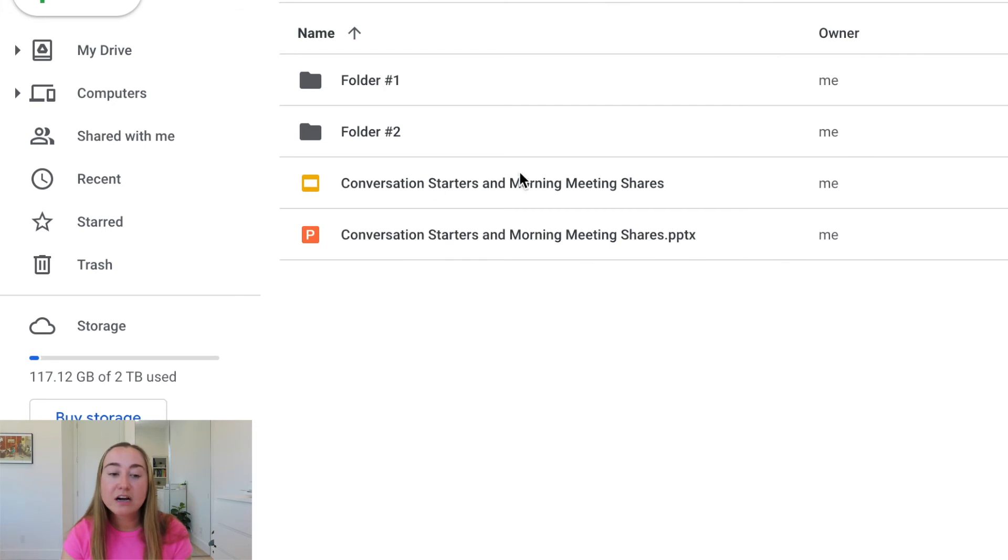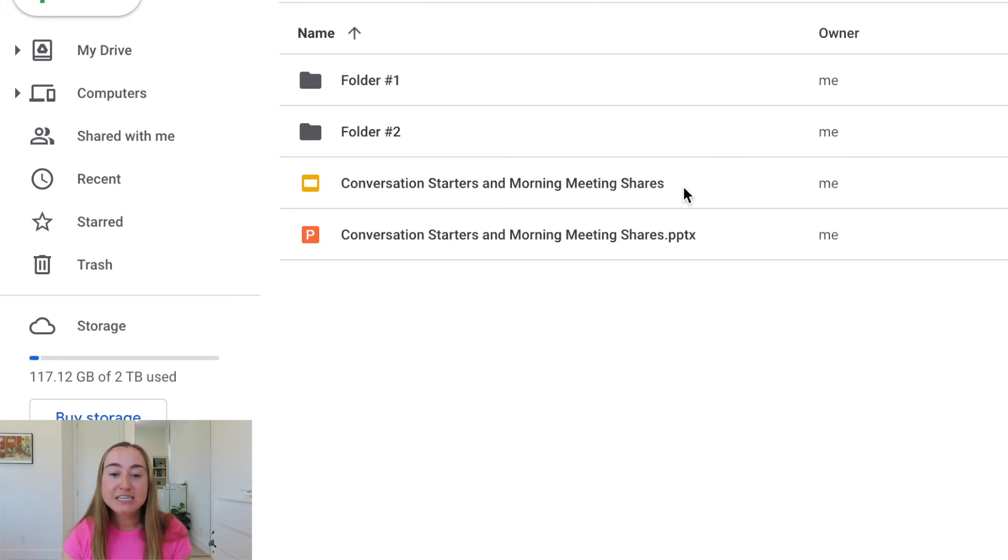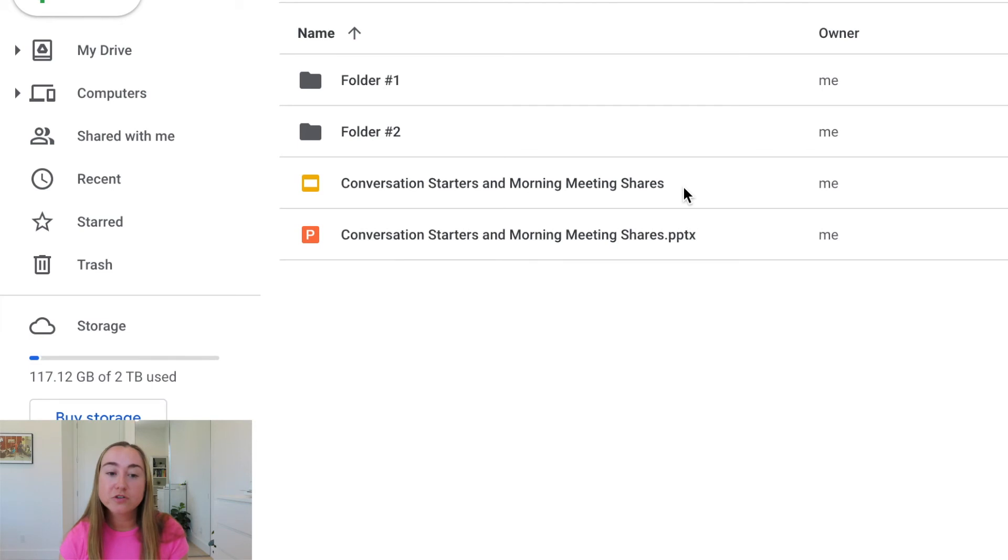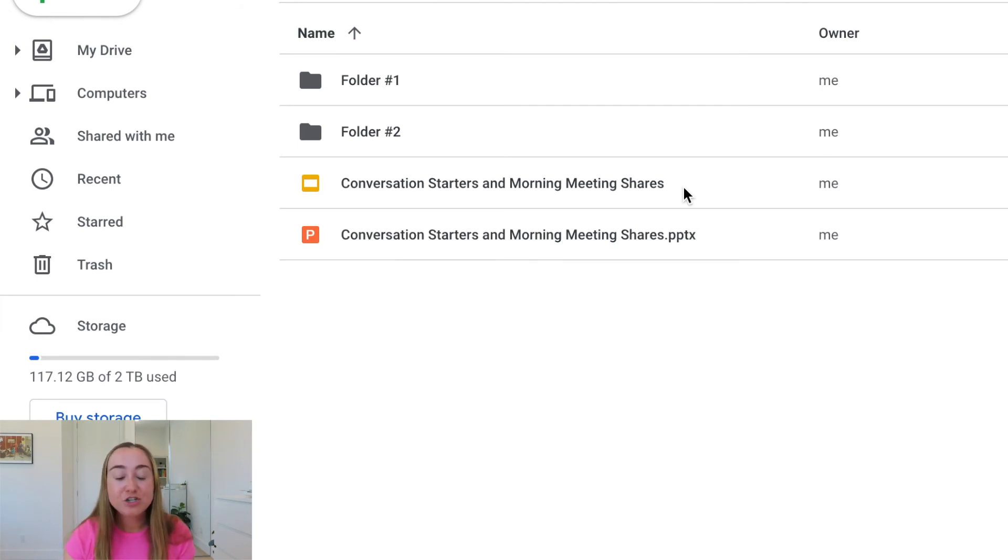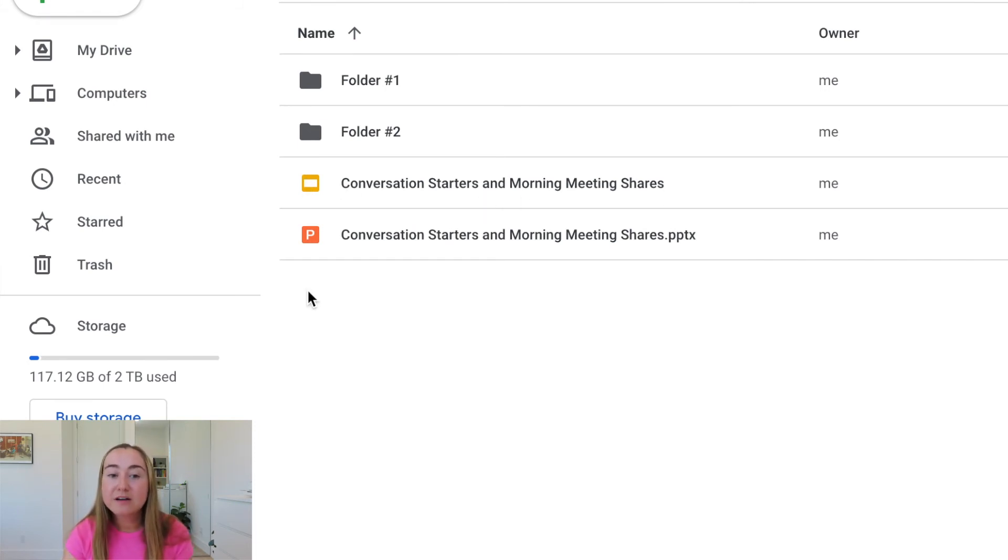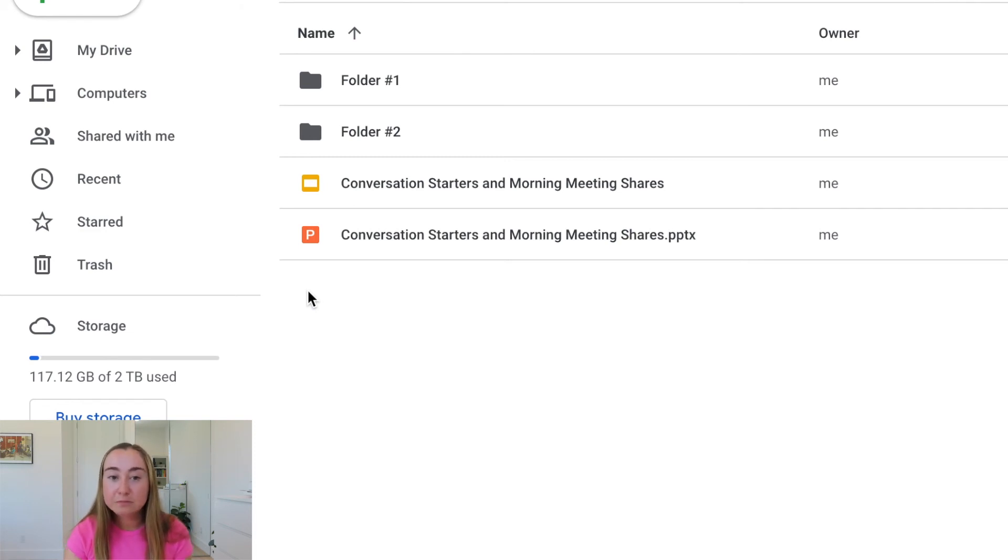This now here is going to be the Google Slides version, just as how you typically save Google Slides or share Google Slides with other people. You can share it with your colleagues. You can share it with your students. You can share it with anyone with a Google account. You can make edits just as you normally do. So this is just going to be a typical Google Slides file. So you'll see both of these are now saved in my Google Drive in the same folder.